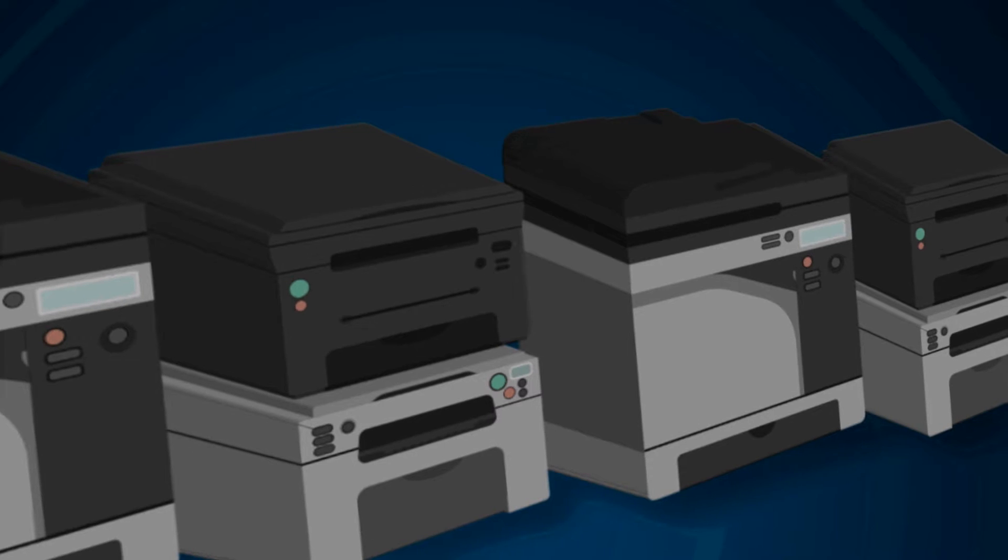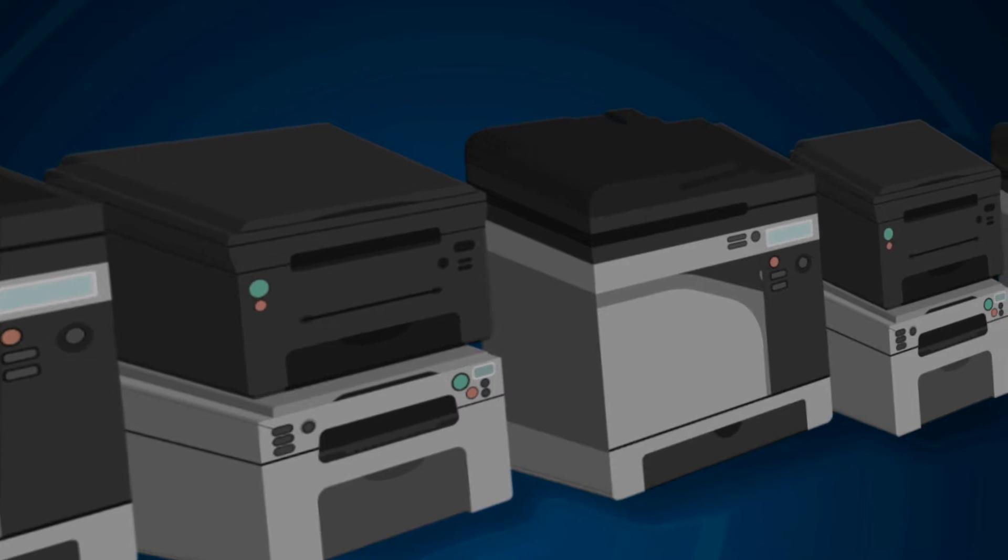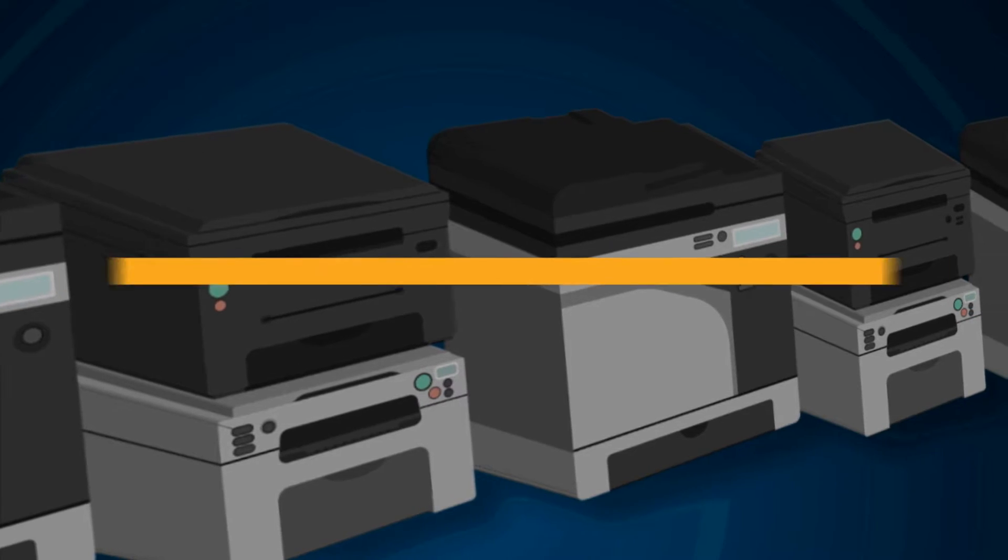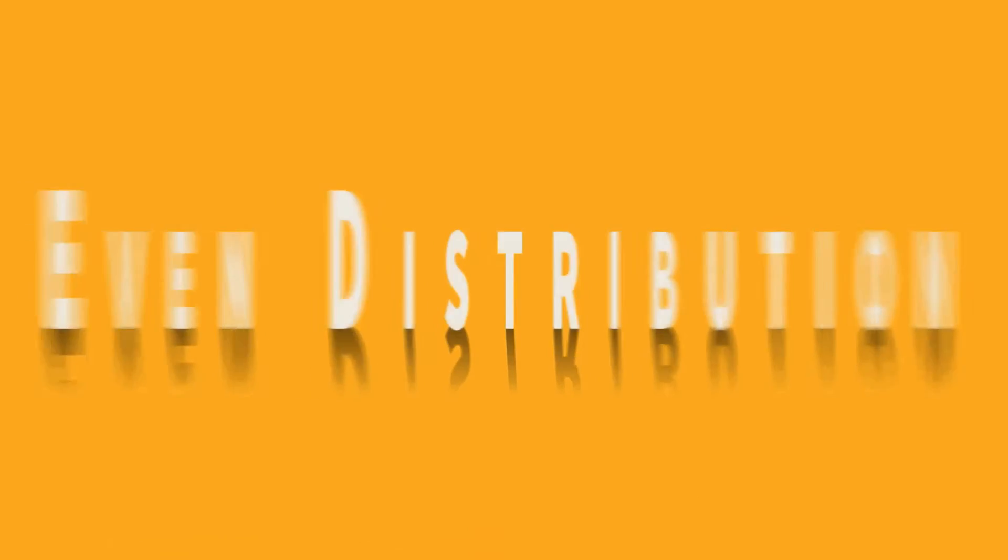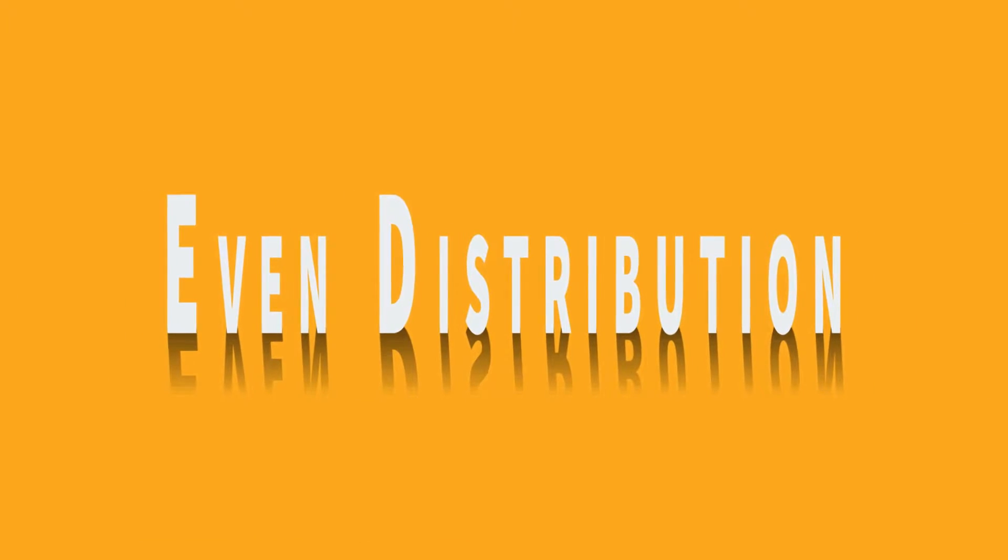With load balancing, standard printer wear and tear and usage is evenly distributed across multiple printers.